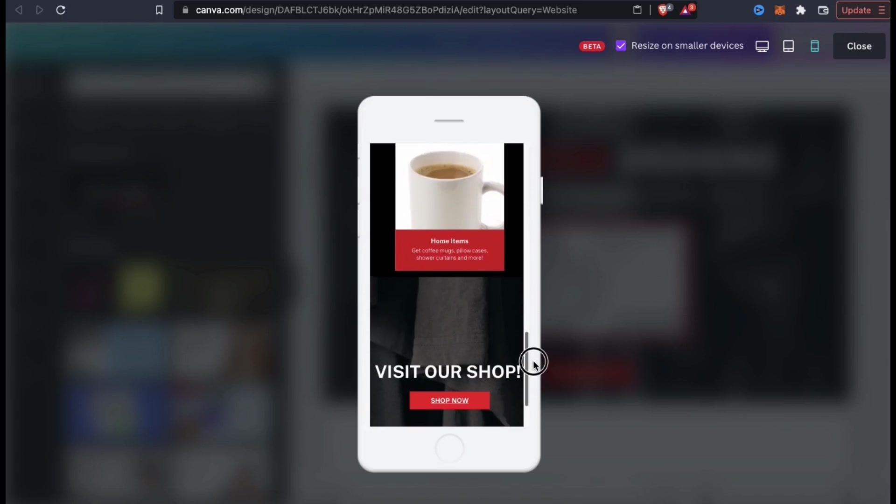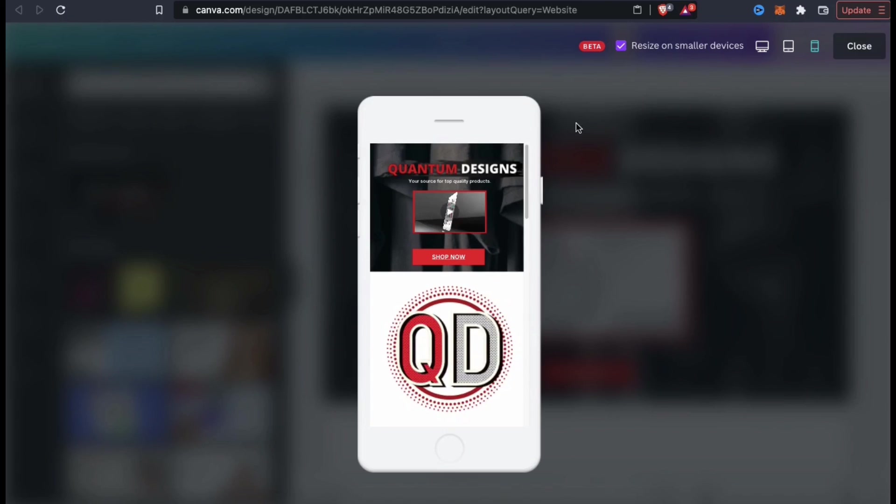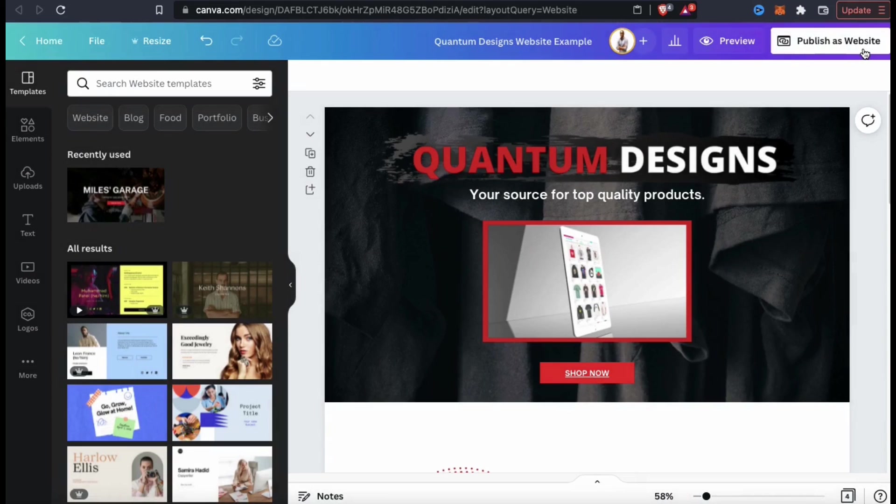But for my website, I think everything looks pretty good. So let's click on close at the top right. So now that I've reviewed my template on all the different devices, let's look up at the top right and click on publish to website.